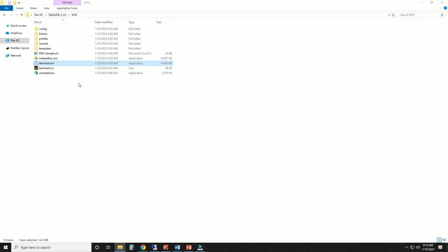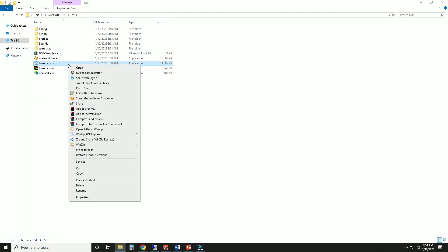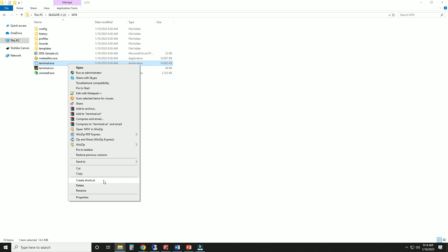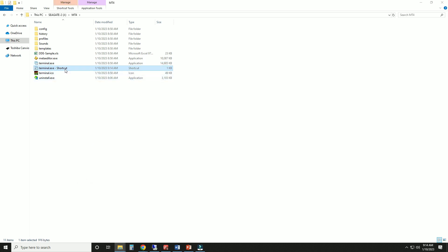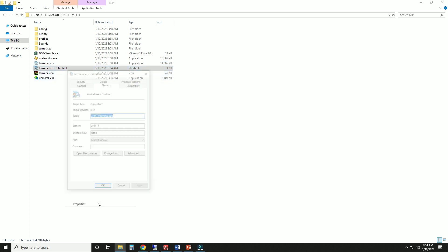Let's make MetaTrader portable then. I'll illustrate the process with MT4, but the steps are similar for MT5. Head over to your installation folder. Right-click on Terminal.exe and select Create Shortcut. Now right-click on that newly created shortcut and go to Properties.